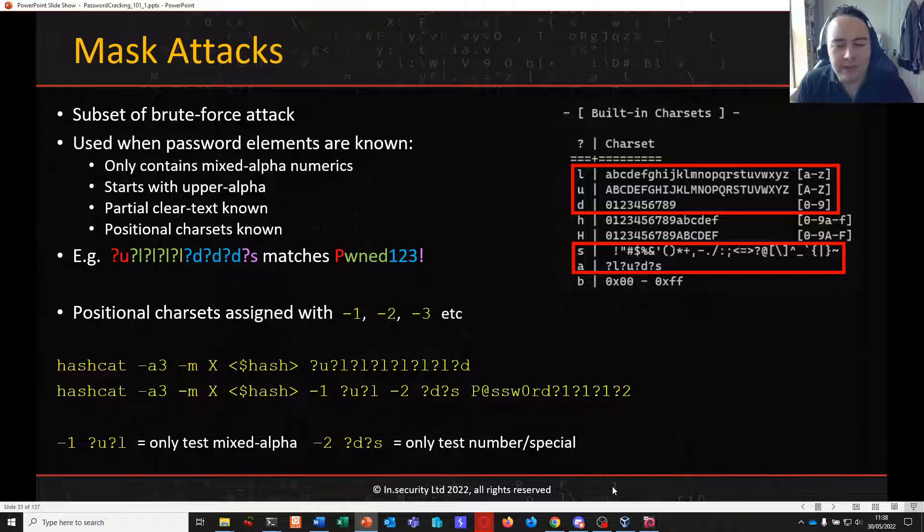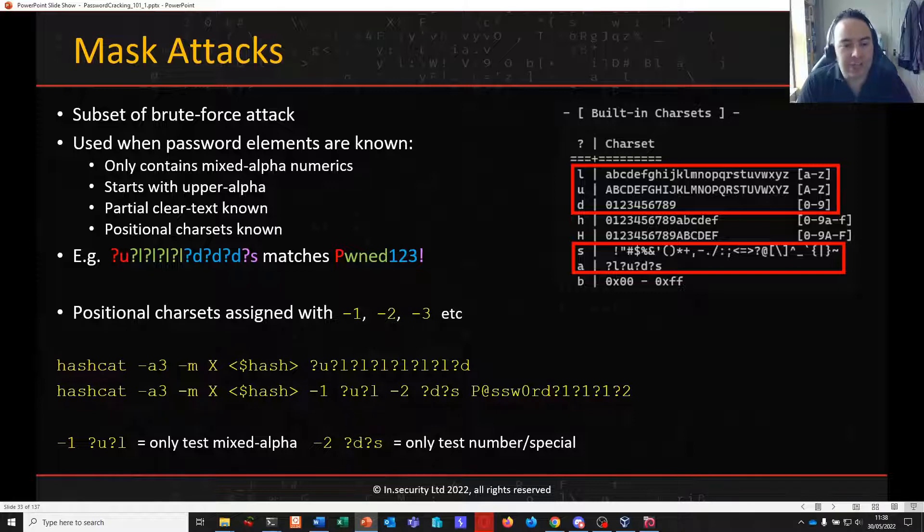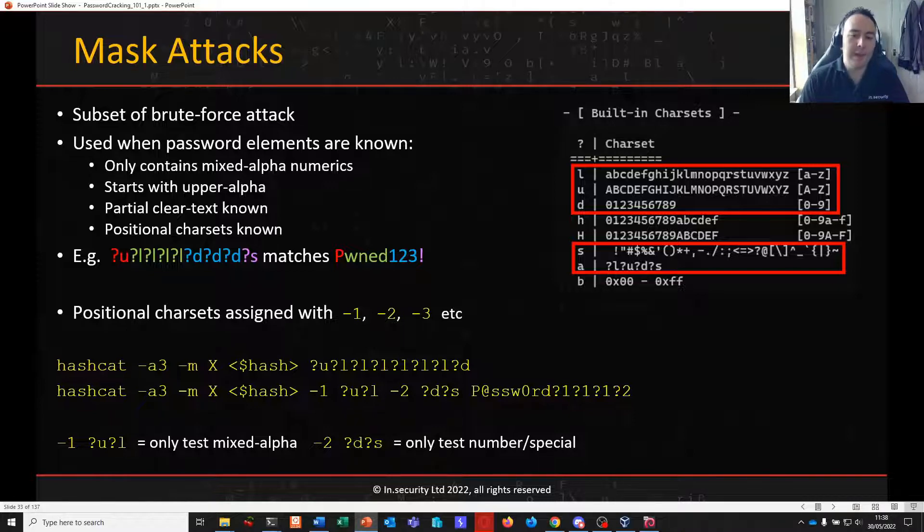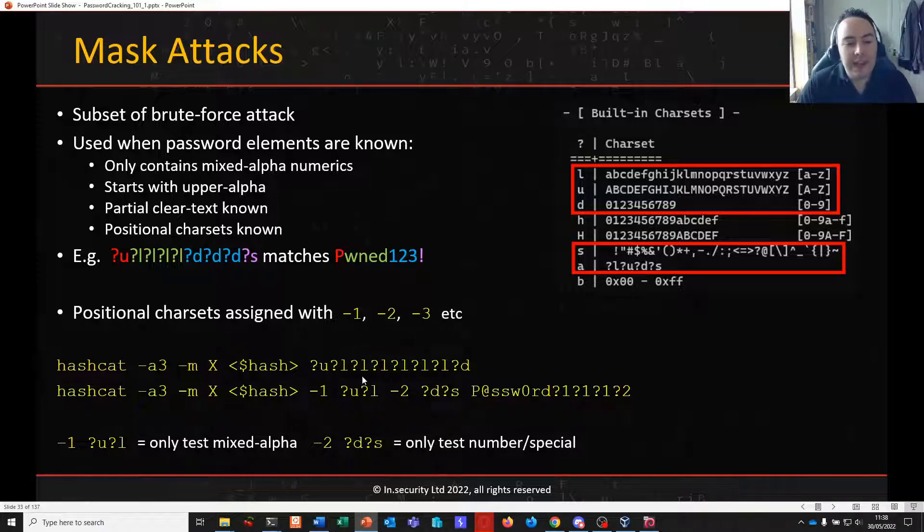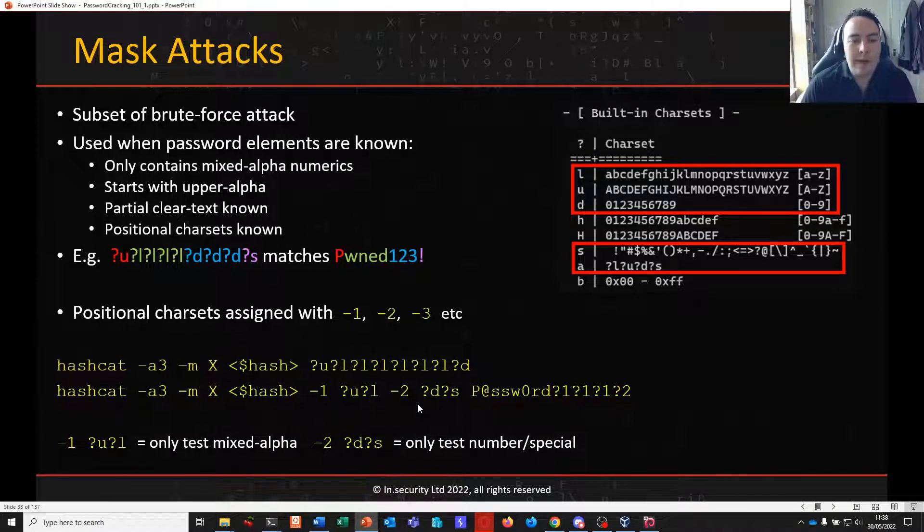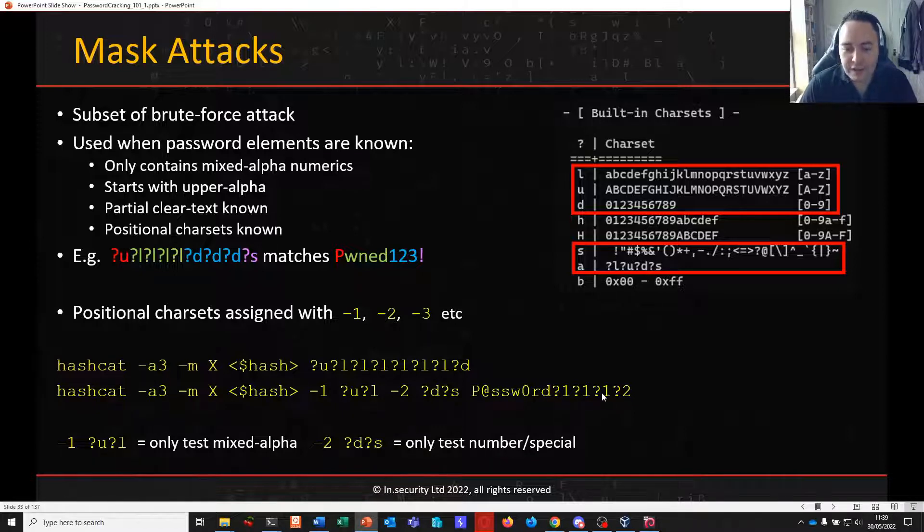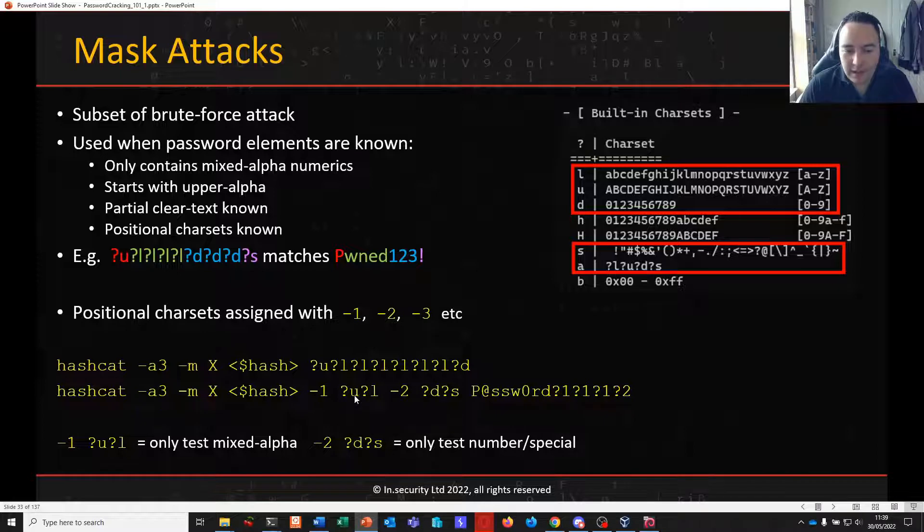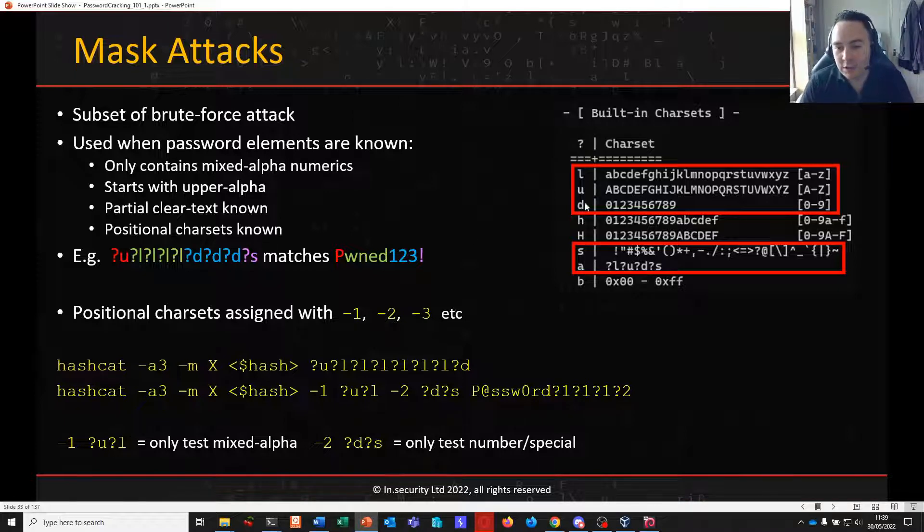If we want to test for more than one character set in a specific place, we can also tell Hashcat to use custom character sets or positional character sets, which we can assign with dash one, two, three and four generally. So in this lower example here, let's say we know that the password starts with the clear text string of p at SSW0RD and then it's followed by three either upper or lower alpha characters, but we don't know.